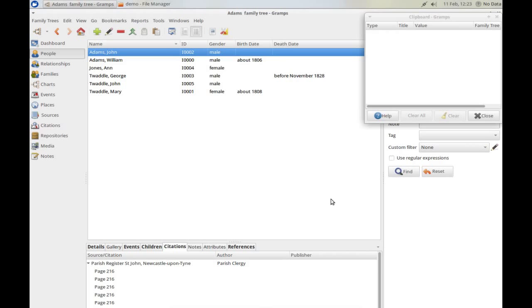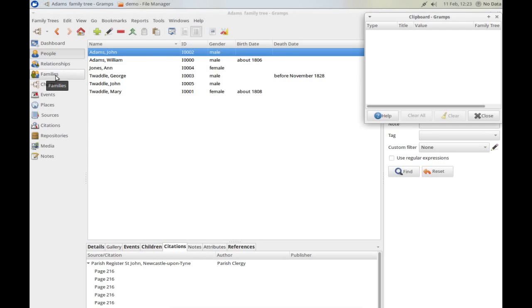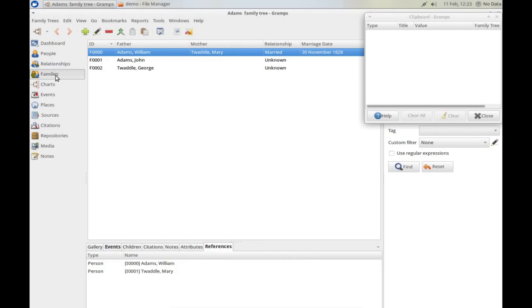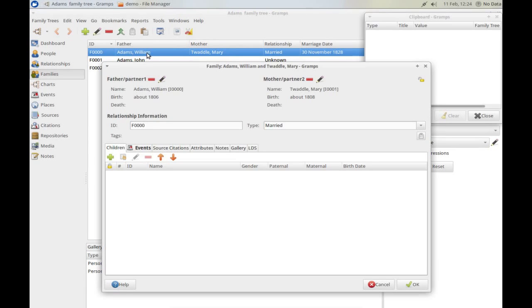Before I add the person, you'll notice I have now emptied the clipboard by clicking on the clear all button. To add a child to an existing family, the simplest way I find is to go to the family, find them here — Mary and William — double click, and we can then click on the plus sign here, which creates a new person within the family.